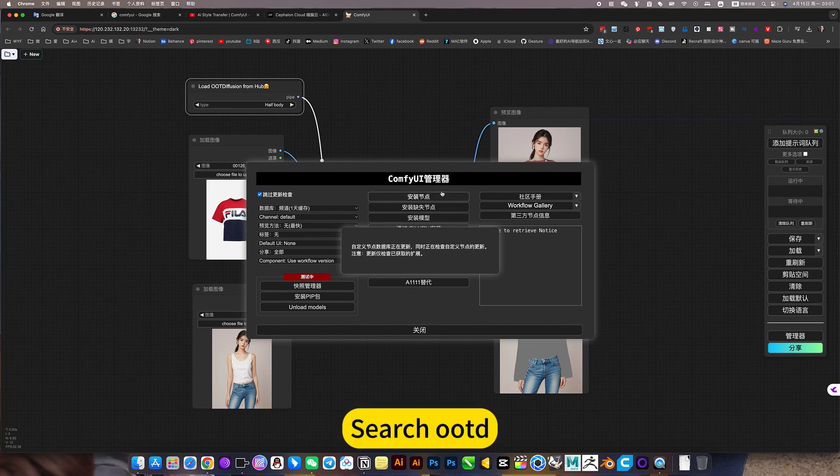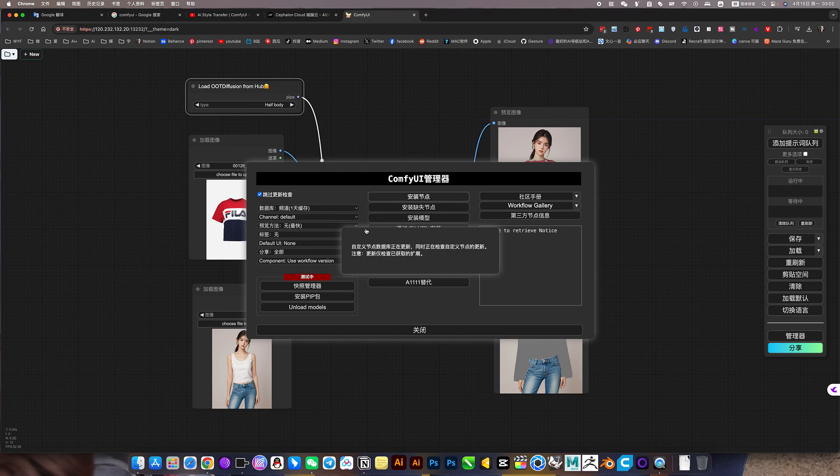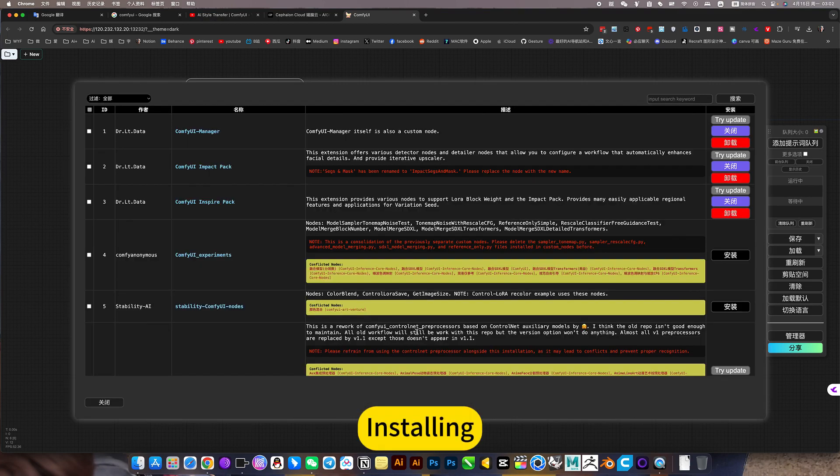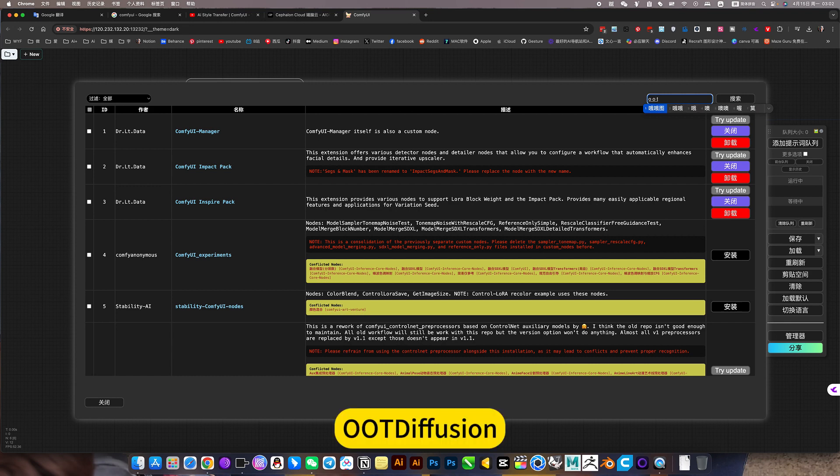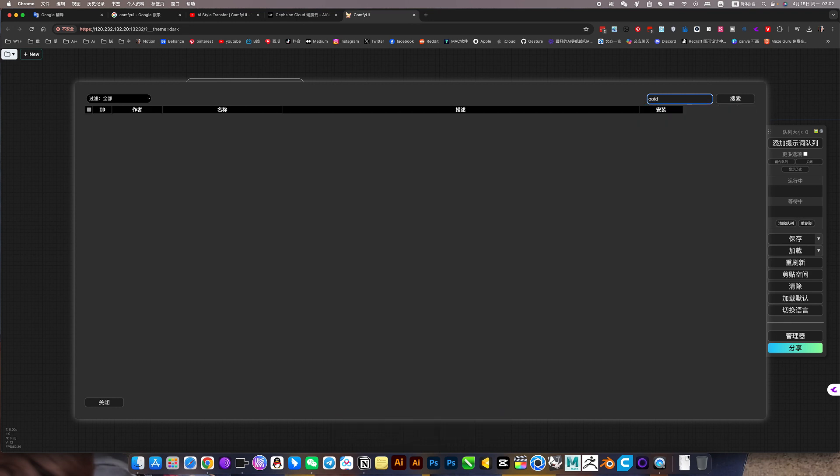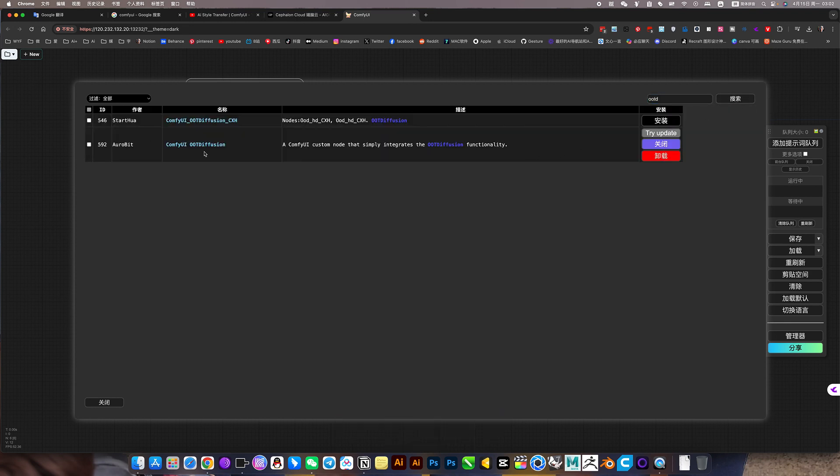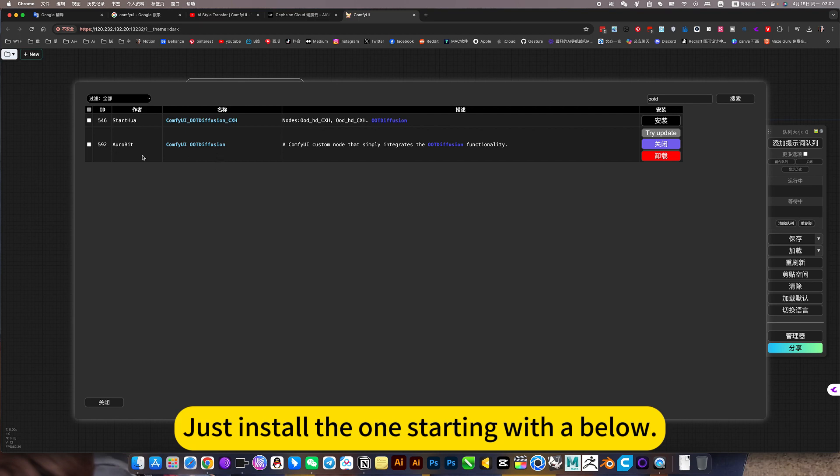Search reader. Installing. Woodfusion. Just install the one starting with the below.